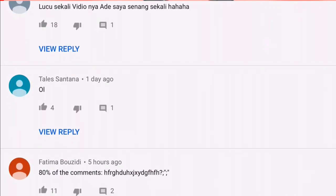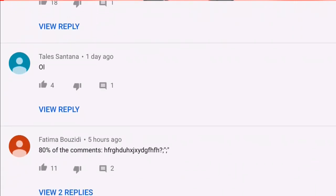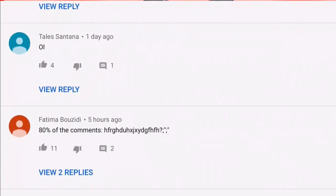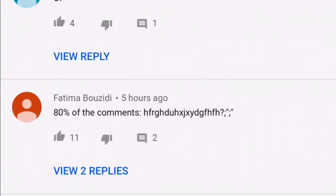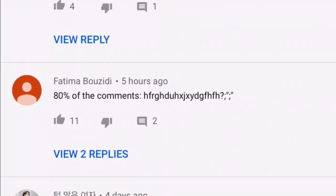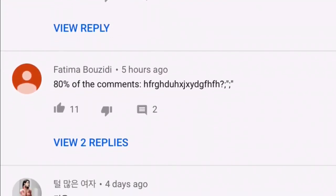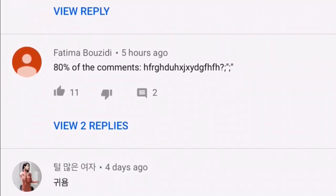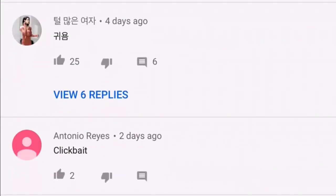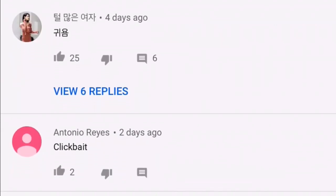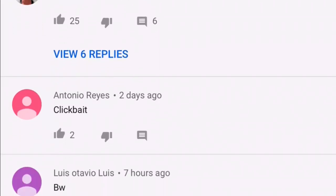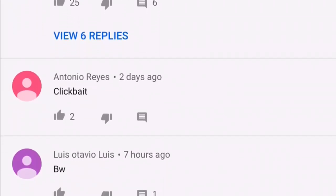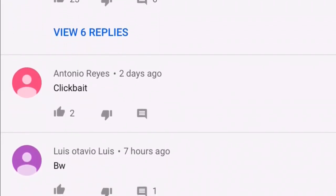One eternity later. Look, I found a normal comment, finally. 80% of the comments, just a bunch of random letters. Exactly. But how is this nursery rhyme 30-minute video clickbait? How does that make sense?